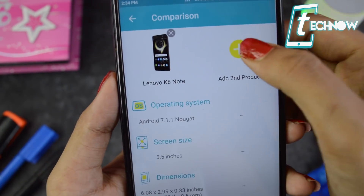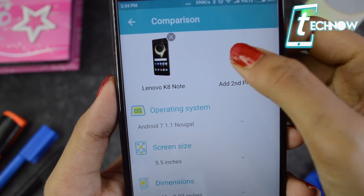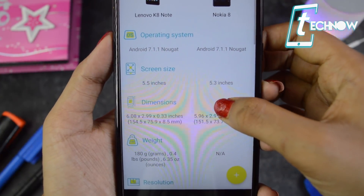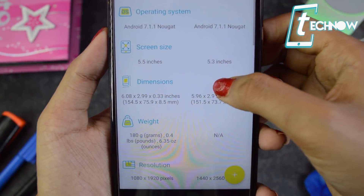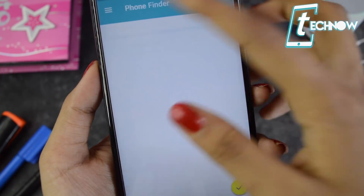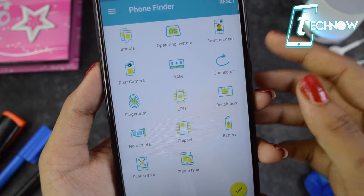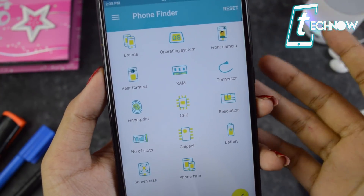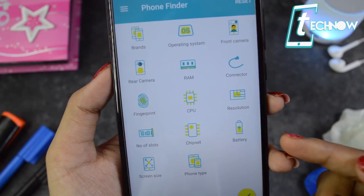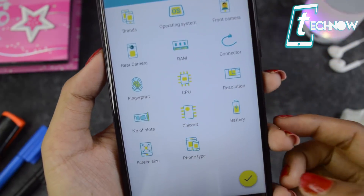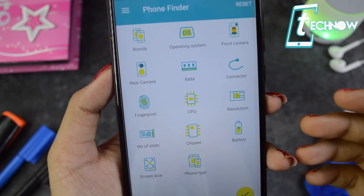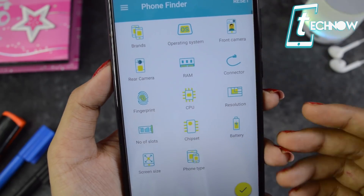You also get a compare option — just tap on it, enter a phone name, and tap the plus icon to add a second product. The app provides a full comparison between those two devices. There's also a phone finder option where you enter your preferred brand, OS, RAM, and other relevant information, then tap the tick mark, and the application will find the perfect phone based on your preferences.